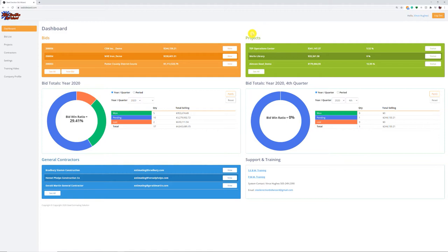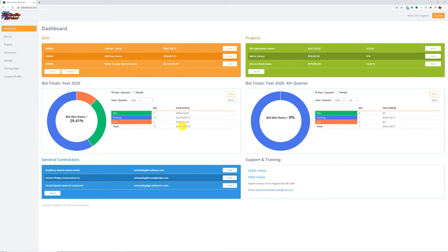We're not going to jump into the project management module today because we're basically looking at estimating for this class. Down here we get our bid totals, so you can start tracking your bid-win ratios. You're going to be able to see how many projects you've bid, how many you won, what's pending, loss, and total. You can compare first quarter to first quarter of last year — it starts doing tracking and giving you a bid-win ratio.